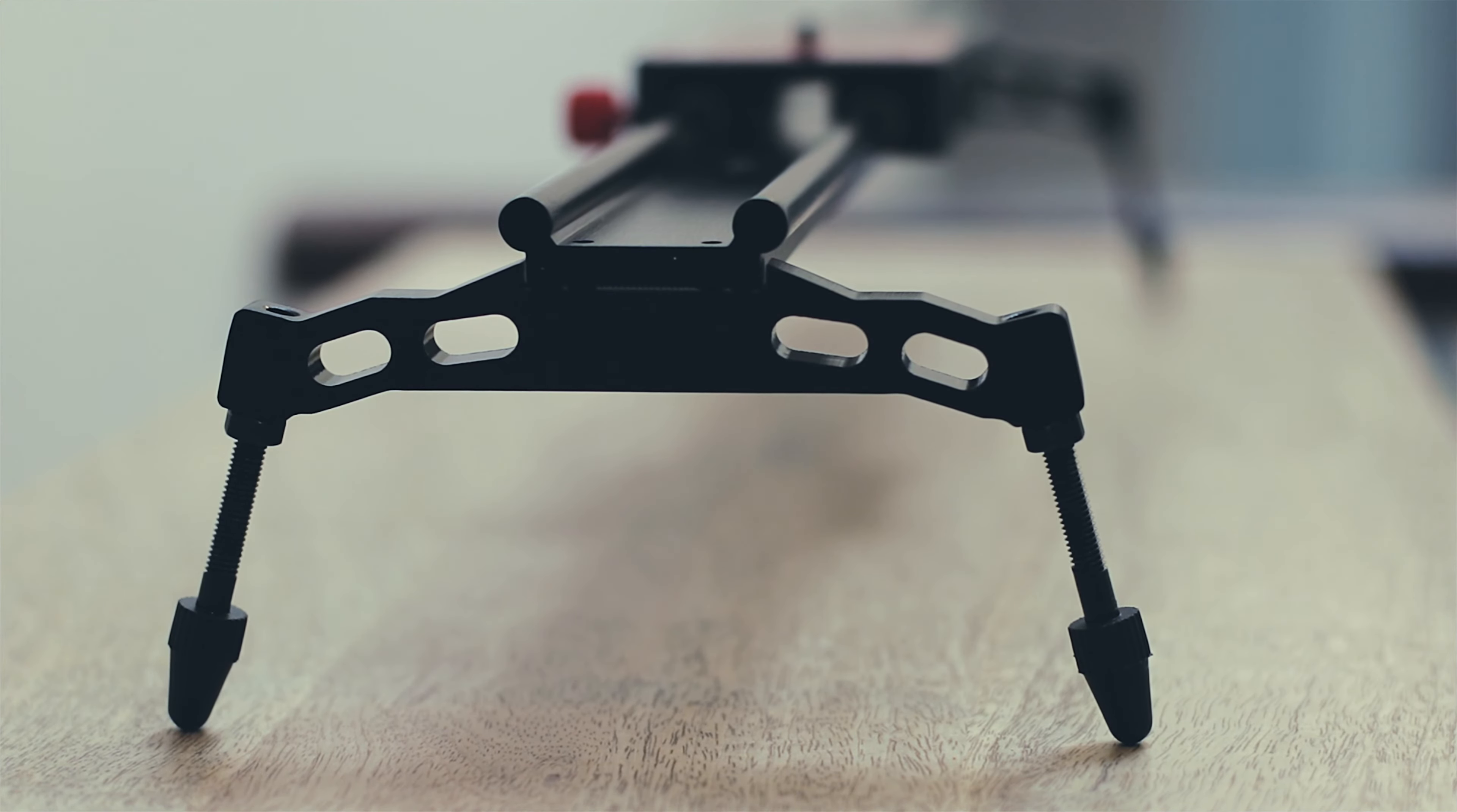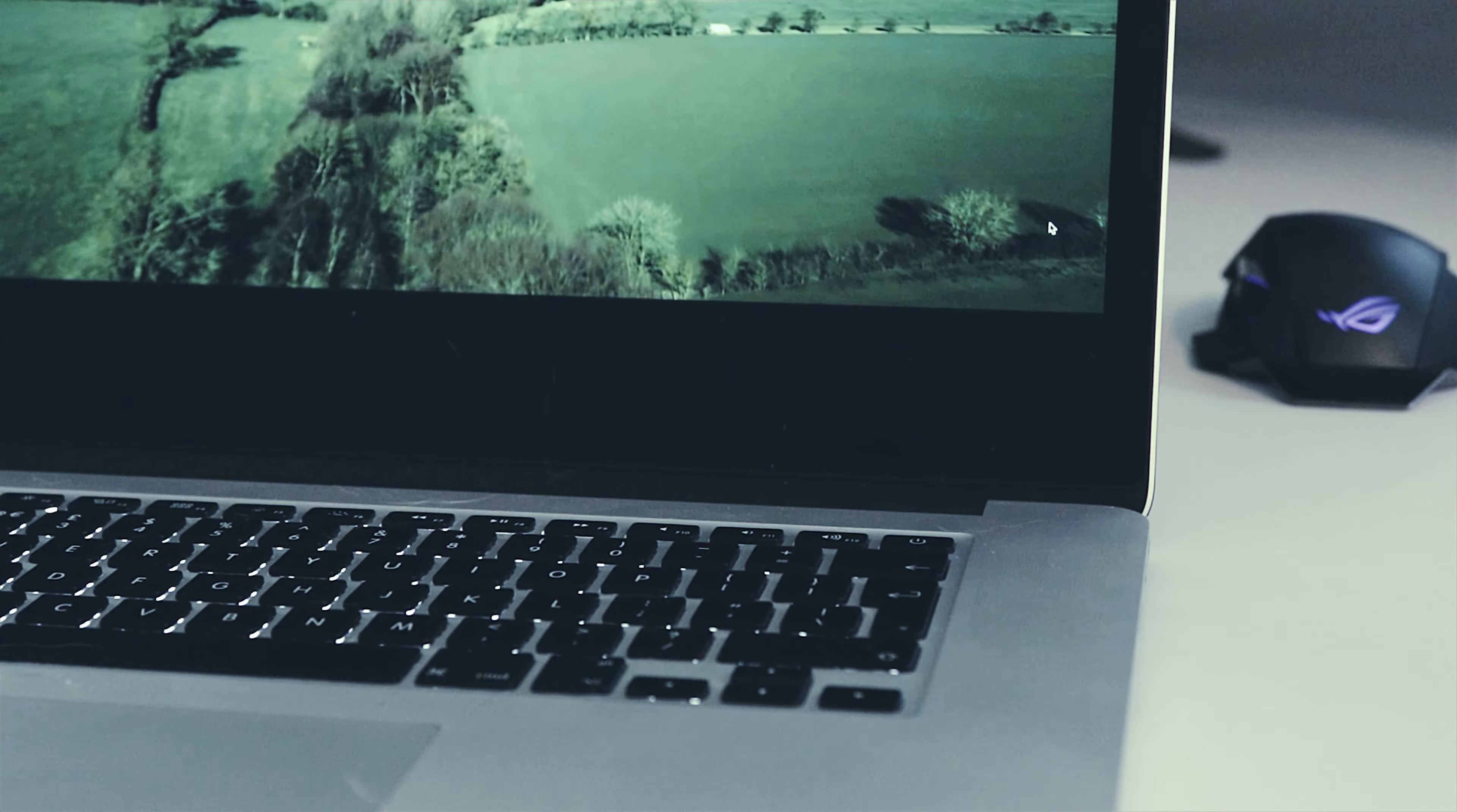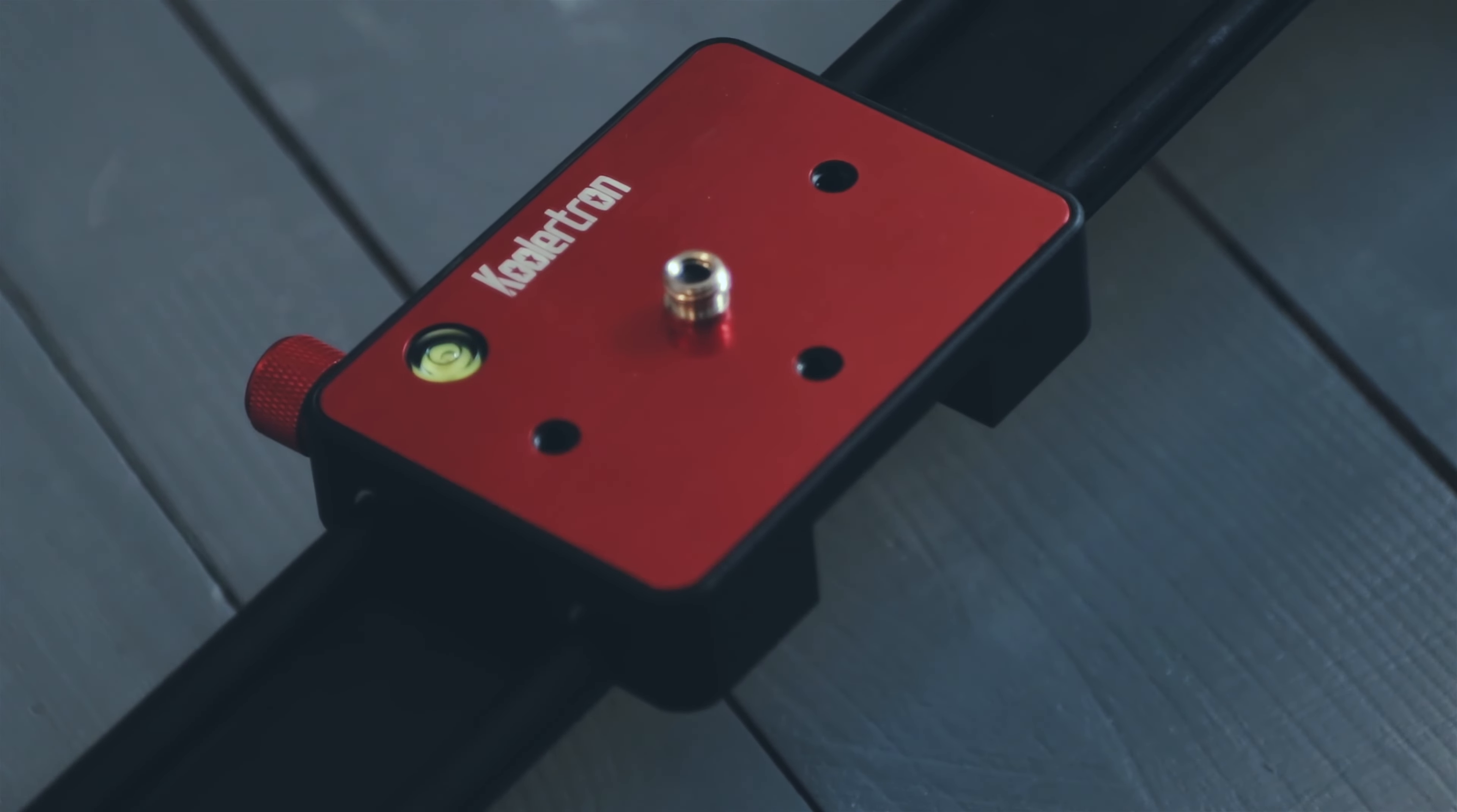Ideally you want something that's going to be as smooth and as sturdy as possible if you're looking to up your video game and get more professional looking results. Now if you spend a little bit more money you're definitely going to find it easier to get smoother results, but this example isn't bad at all. It's leaps and bounds ahead of having no slider at all, so for the money we think it's a winner.